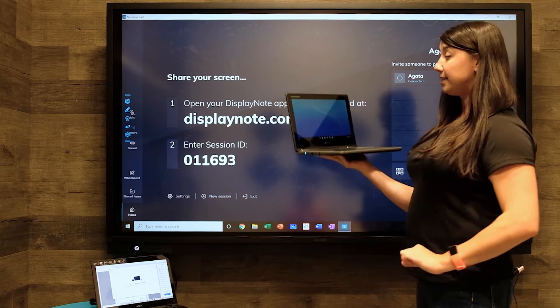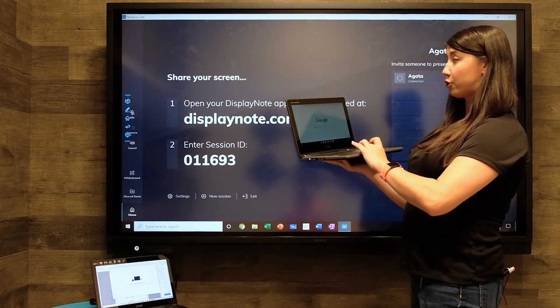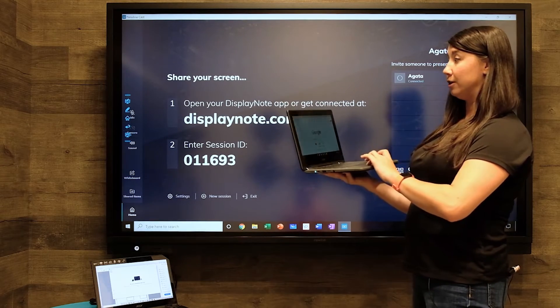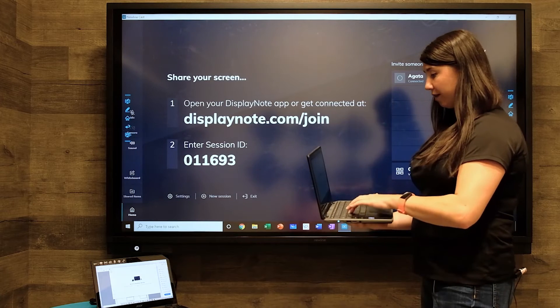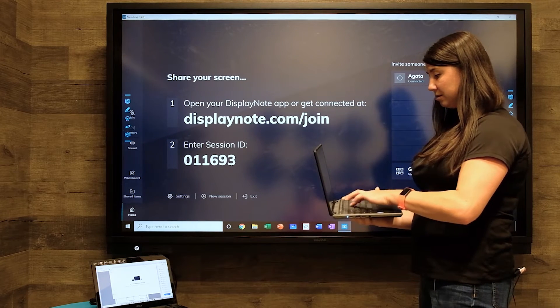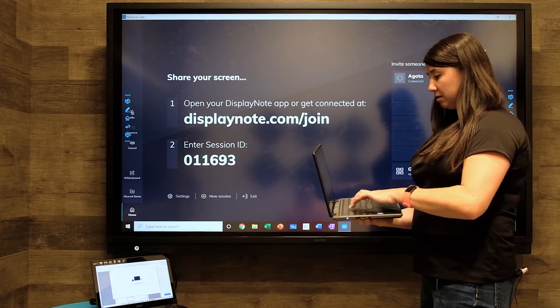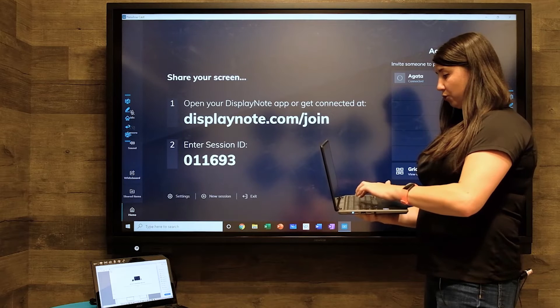In this case, I'm going to open up the Chrome browser and I'm going to type in the URL, displaynote.com forward slash join.